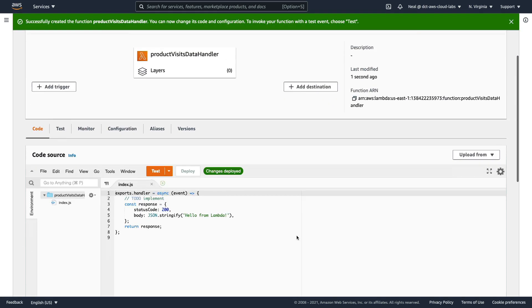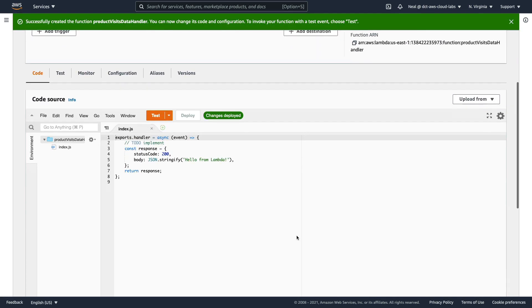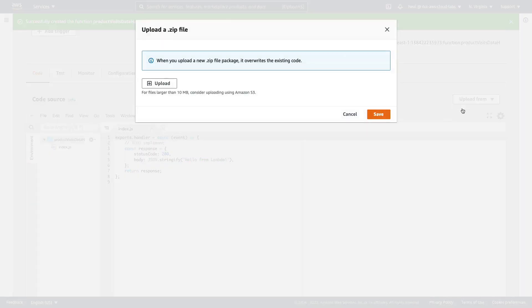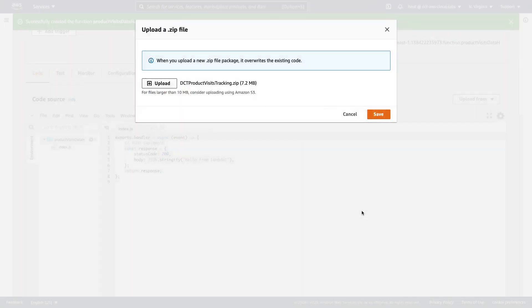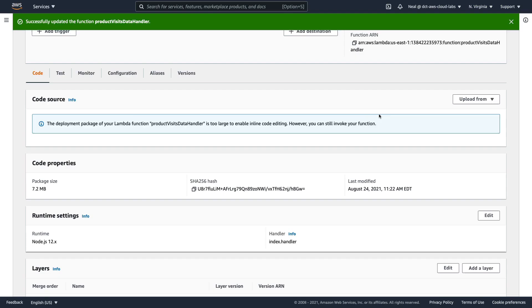We now need to upload a zip file which contains the code for this function. So under code, on the right hand side, we're going to choose upload from, choose zip file. And in the simple event-driven app folder in the course download, you'll find this zip file. So select your zip file, and then upload, and then choose save. So that's it, the code has been uploaded. Don't worry if you see this message. This is normal. We've got too much code here to actually see in the inline code editor.